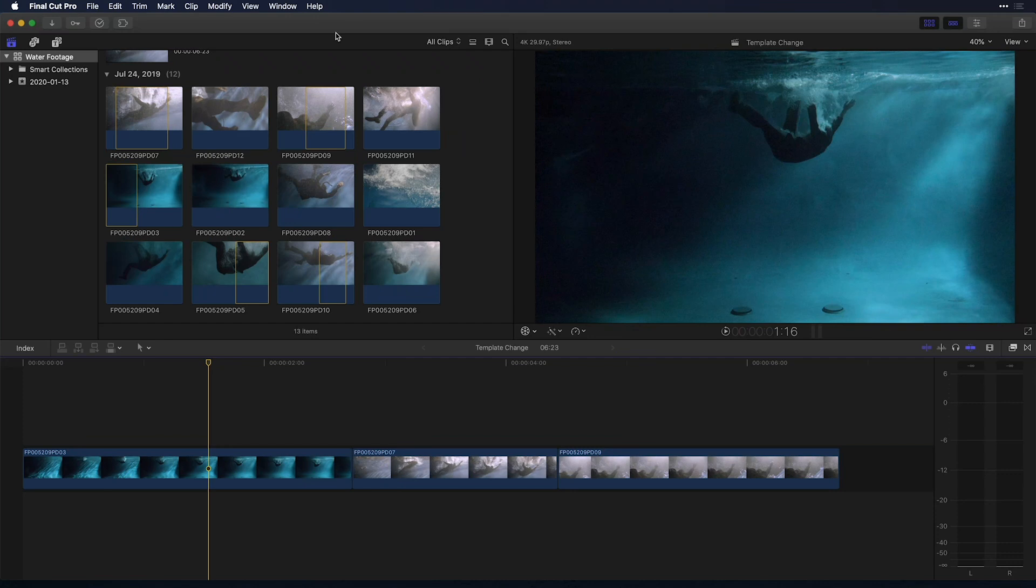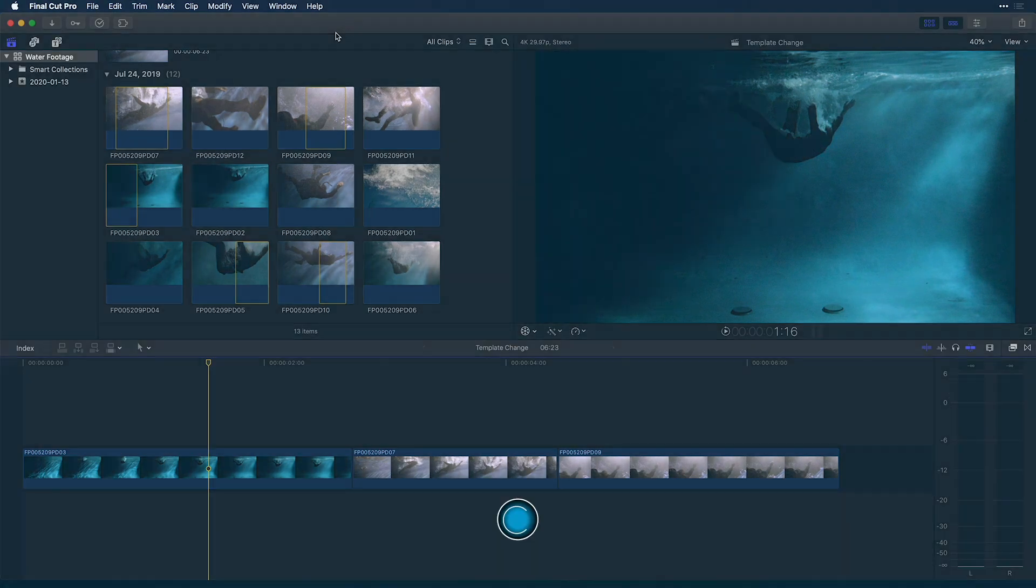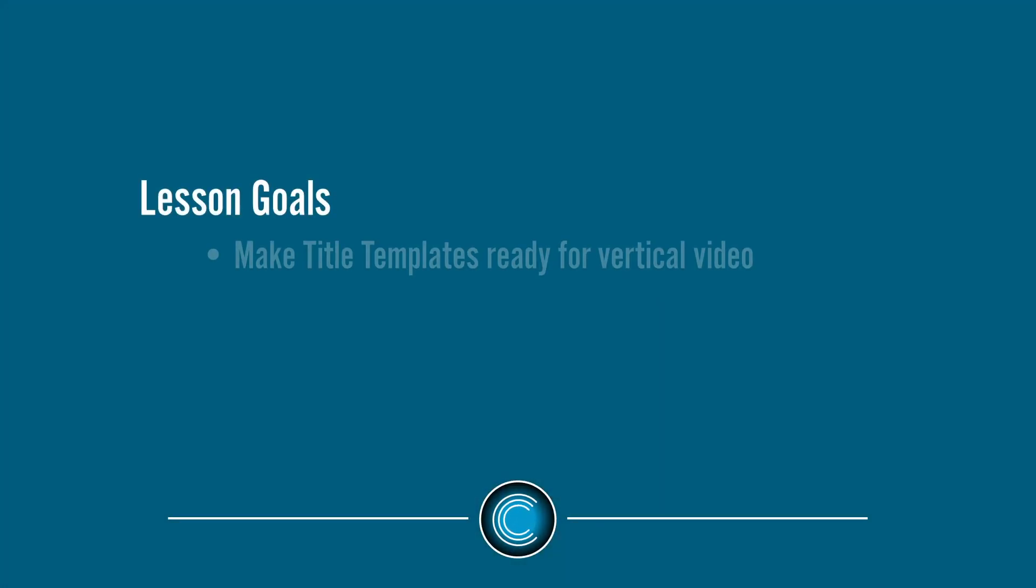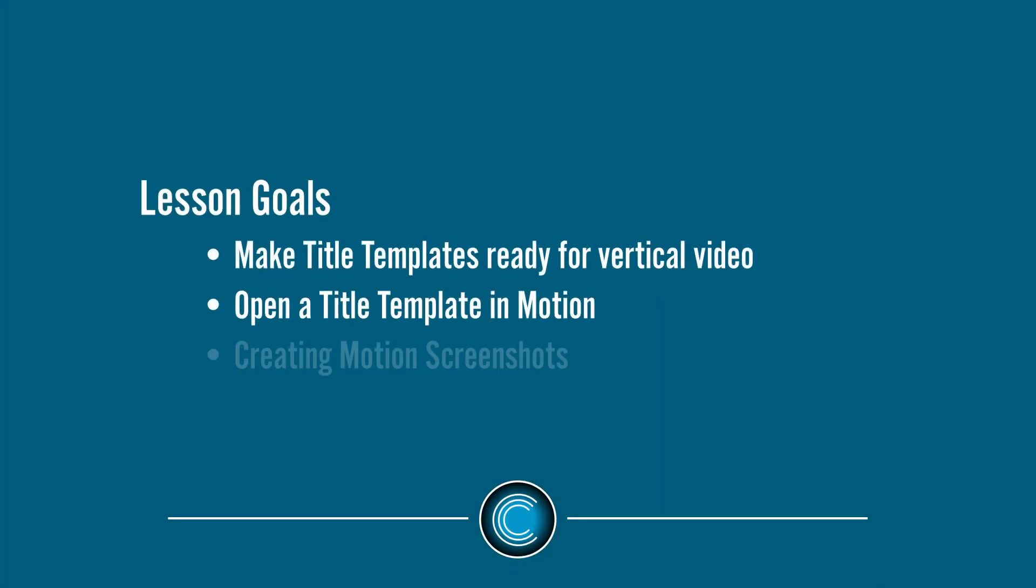Hi, this is Nick of Creative 111. Welcome to 2020. I'm here inside of Final Cut Pro X and I want to speak to you about making title templates ready for the 9x16 or social media format that shows video vertically.